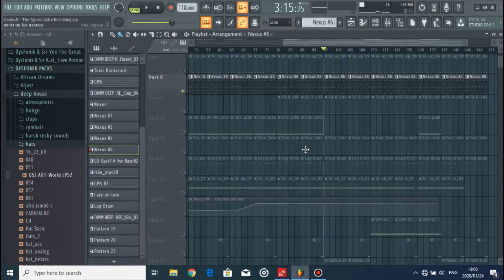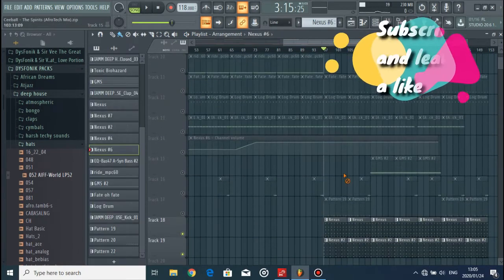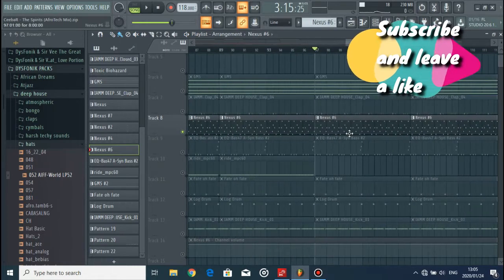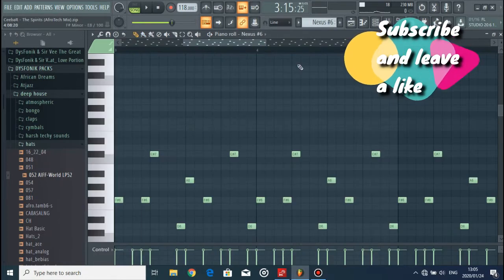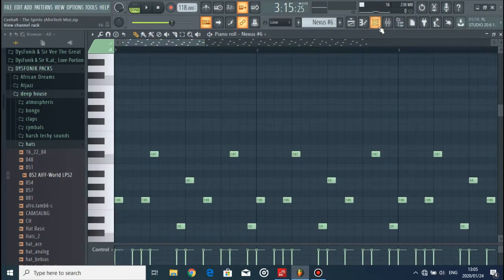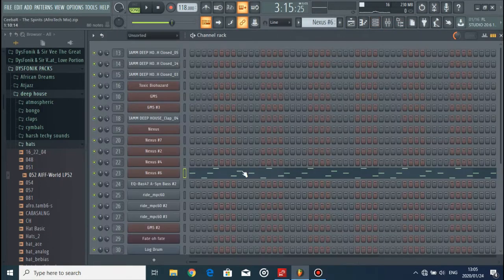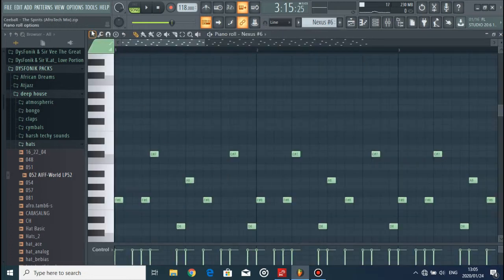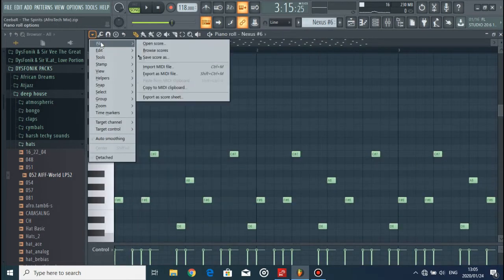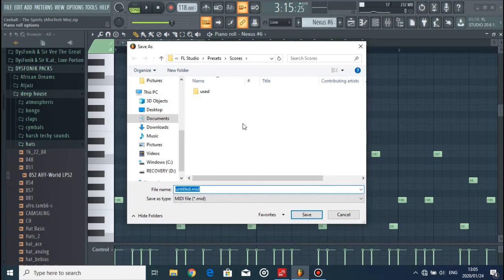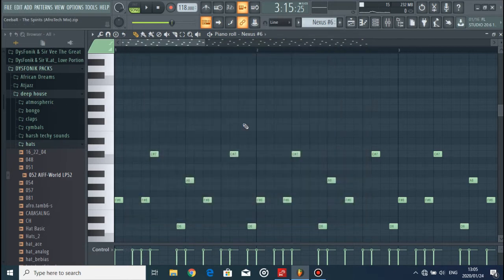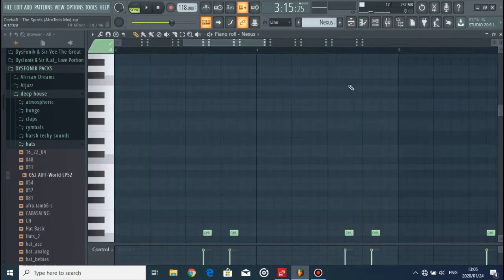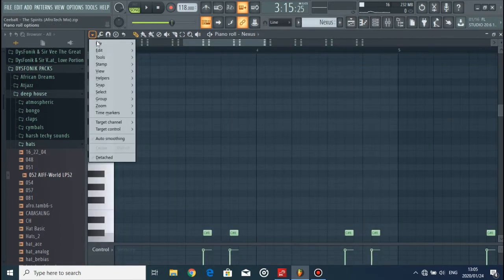So to do this, I'm going to go to the melody pattern, go to the piano roll of the Nexus that he used for the melody, go to File, Export as MIDI. We're just going to name this melody. We're going to do this for all the key elements of the song.